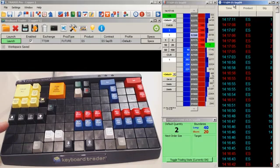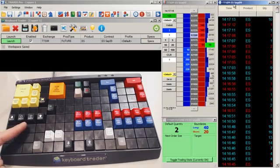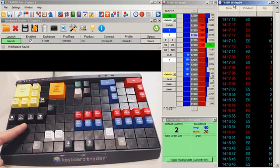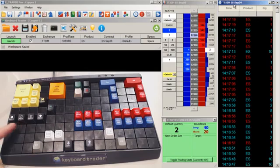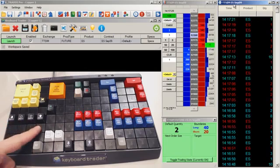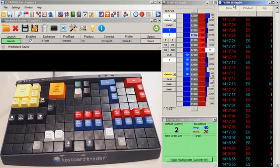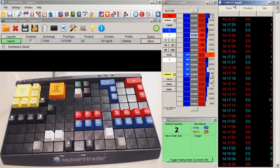On the left side of the keyboard, we have ways that you can control your working orders. You can use these two keys to raise or lower the price of your working orders by one tick in either direction. And you can use these keys on the outside for raising or lowering by five ticks. However, you can adjust these numbers up and down any way you want to in the workspace.